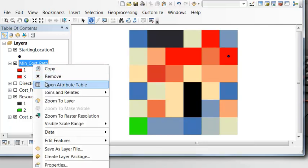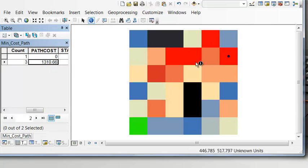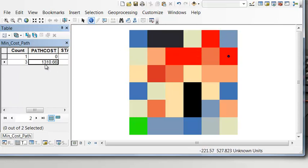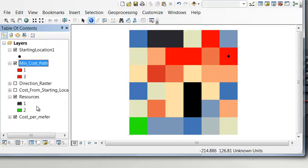Looking at the raster attribute table, it shows the total cost in dollars to travel from the center of the starting cell along the path to the resource. The total cost is $1,310.66 — that is the minimum cost path to go from this location to a resource given the original cost-per-meter raster.